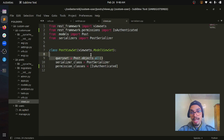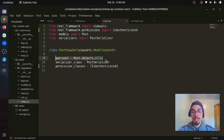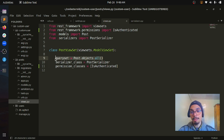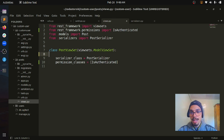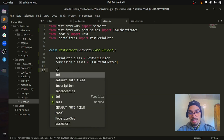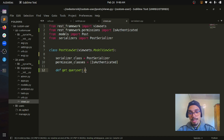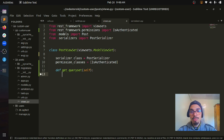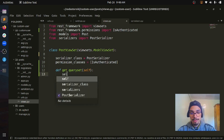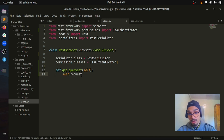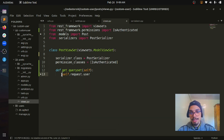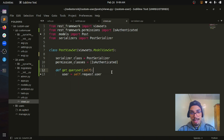Let's go to the current ViewSet. We have a queryset that calls all the data from the Post model. This queryset comes from a function that ModelViewSet provides, which is `get_queryset`. We want to customize this function to filter out the data by the currently authenticated user. Let's delete the queryset line and define the `get_queryset` function, which takes `self` as an argument. To retrieve the currently authenticated user, we just call `self.request.user` and assign it to a variable.